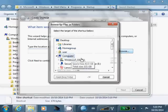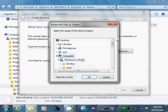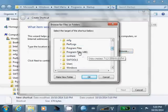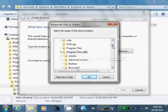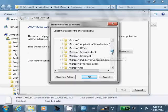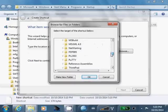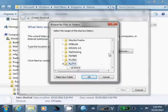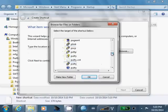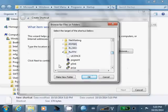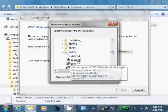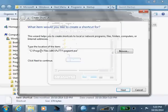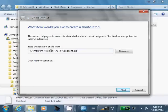Computer, C, program files, putty, pageant. Alright, so you can see that's under C, program files, x86, putty, pageant. I got that in there.